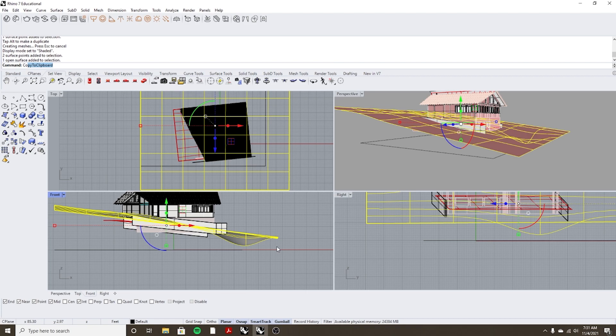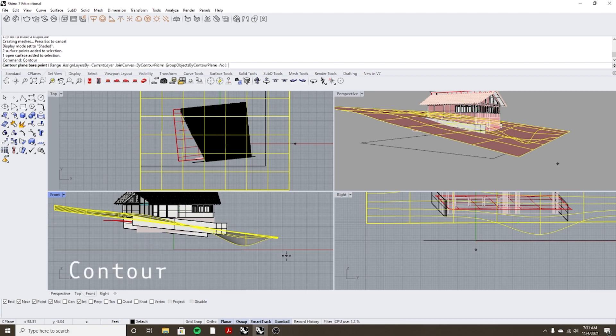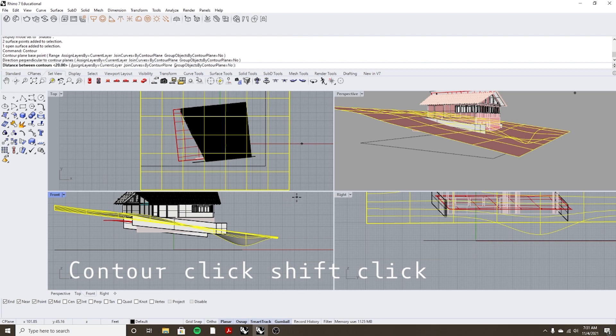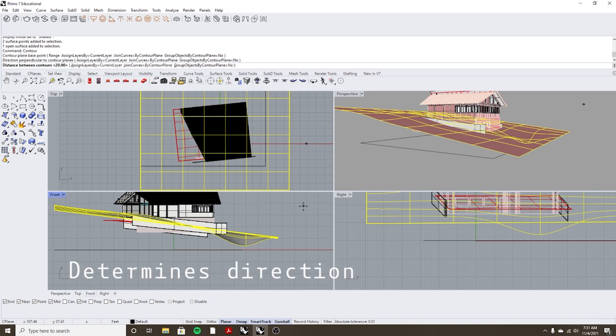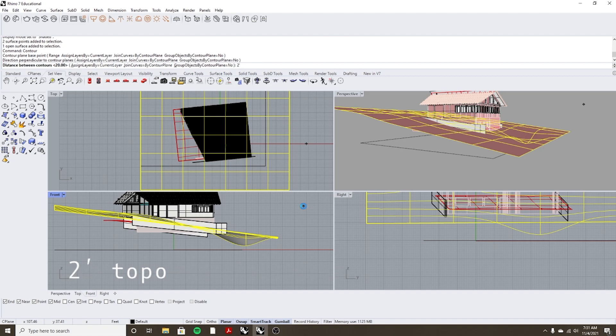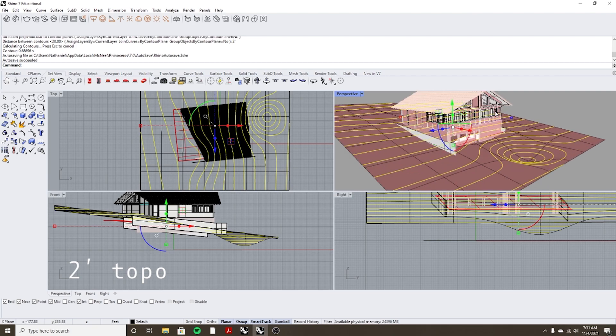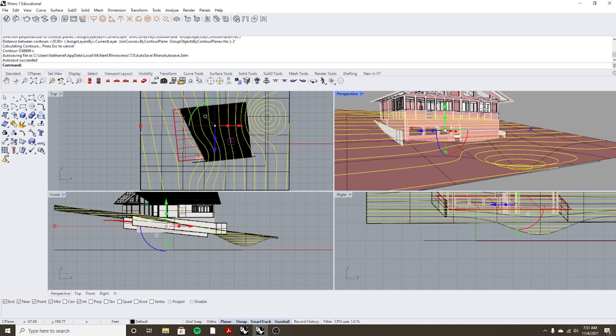And now I'm going to hit escape so I don't see those points anymore and I can select my object and hit contour and then I can select anywhere I click once and then shift and click again and in that you're deciding the direction of what the topo lines are going to go into. And then I'm going to do let's say we want to do two foot topo lines so you can do two feet like that and now you have your topo lines there.